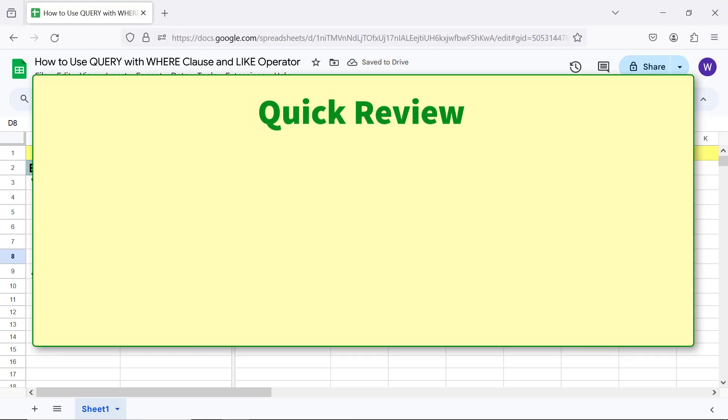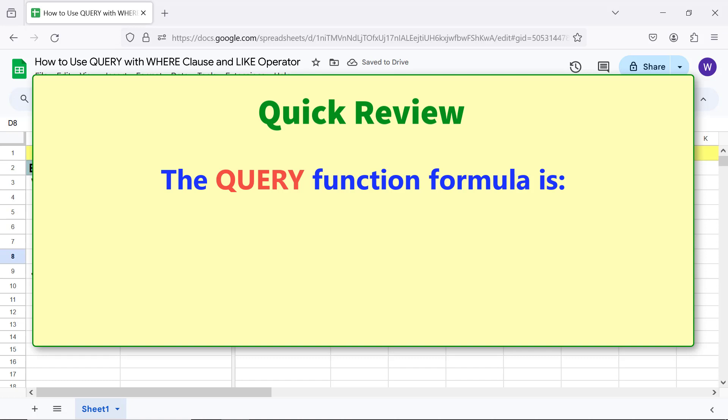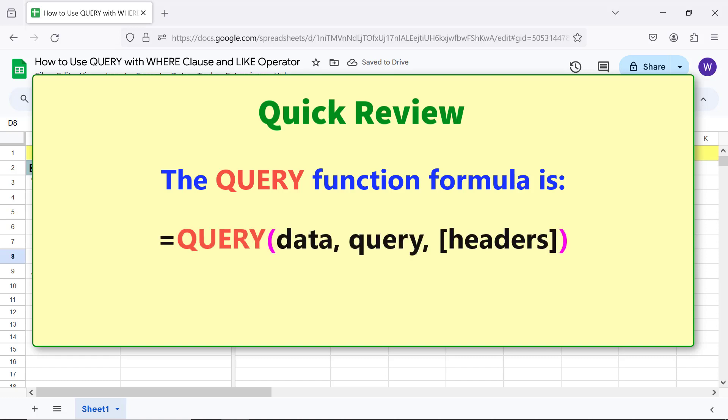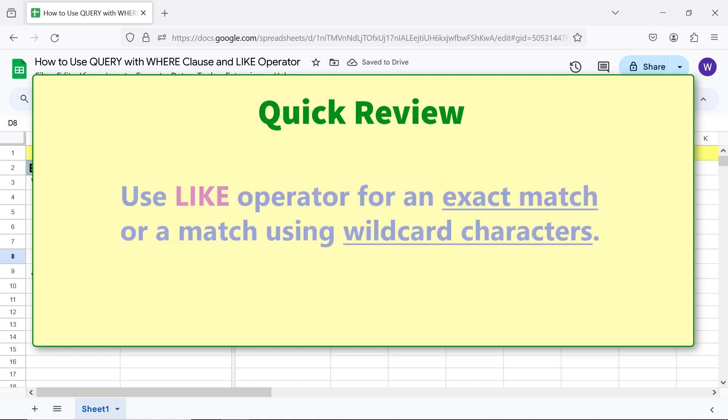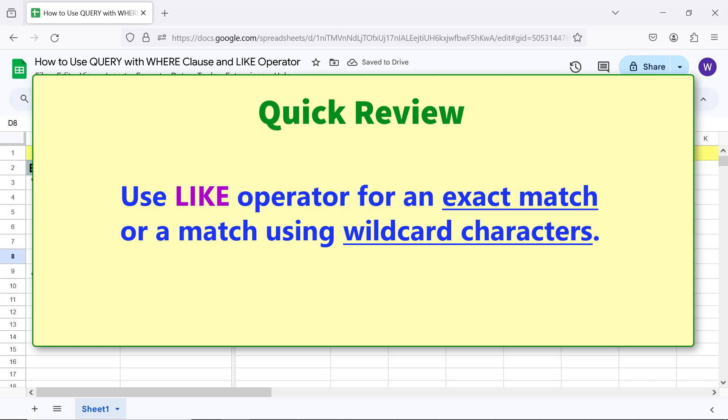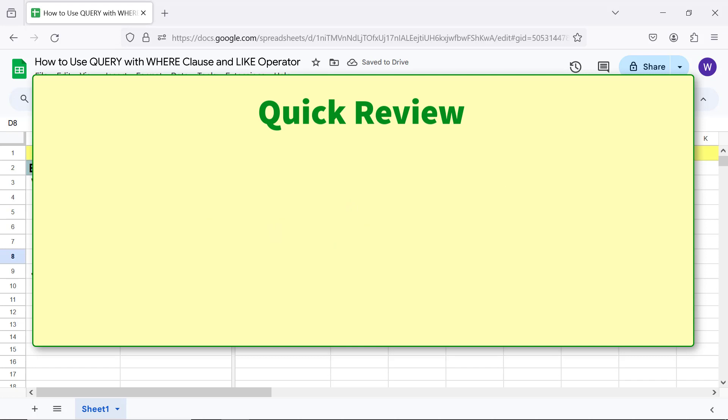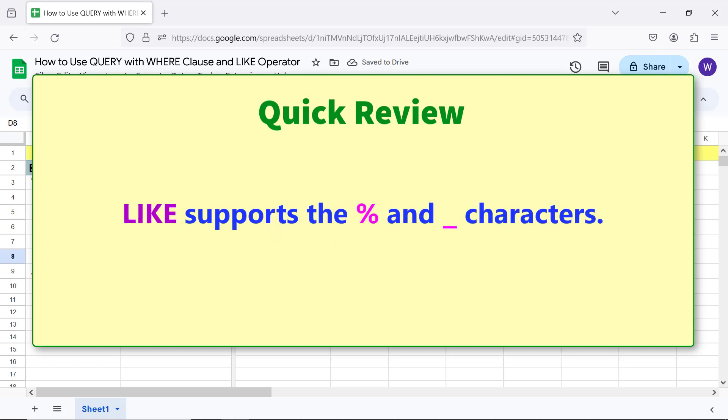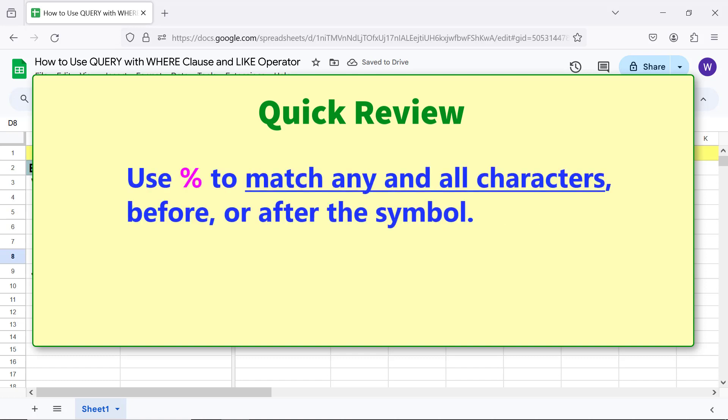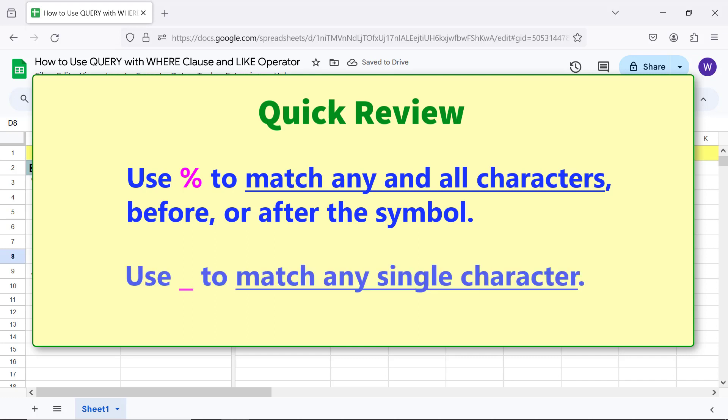Quick review. The query function formula is... Use LIKE operator for an exact match or a match using wildcard characters. LIKE supports the percent and underscore characters. Use percent to match any and all characters before or after the symbol. Use underscore to match any single character.